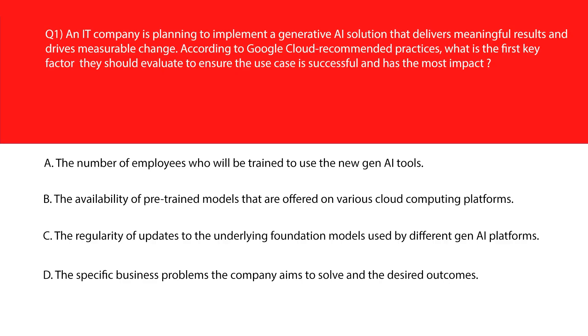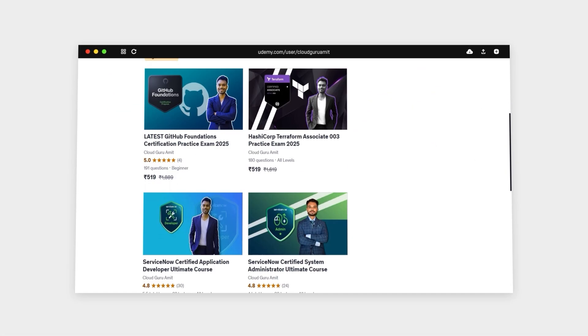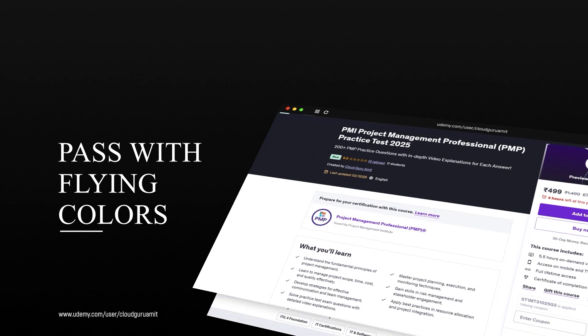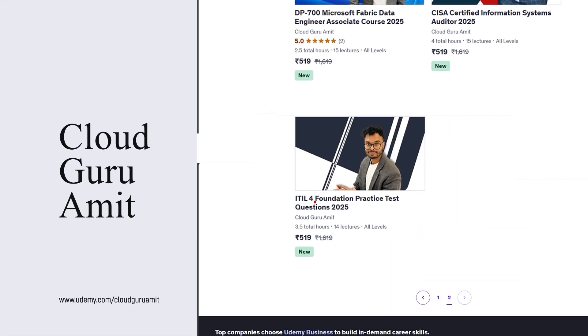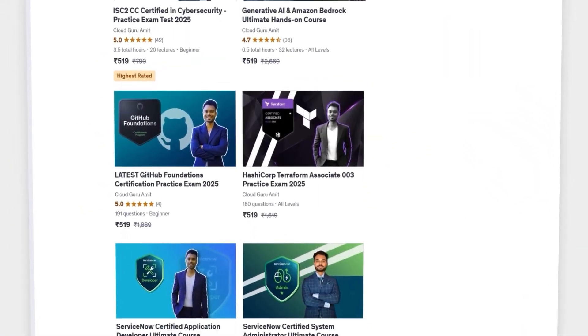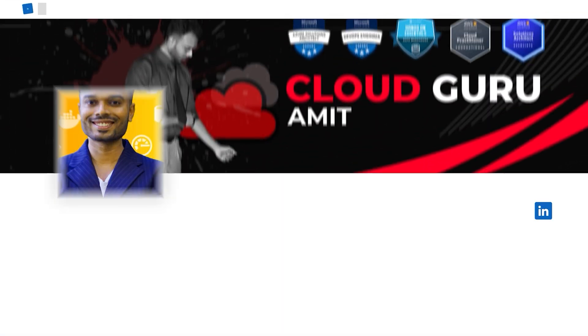Let's begin with our first question. Always mark the keyword because it will help you identify the correct answers quickly. Please check out my other courses on Udemy by searching Cloud Guru Amit, where I have tons of courses related to cloud computing — Azure, Google Cloud, AWS, cybersecurity, management courses, and many more. Also please consider connecting with me on LinkedIn at Cloud Guru Amit or Instagram at Amit Physique, where I'll be glad to help you out.